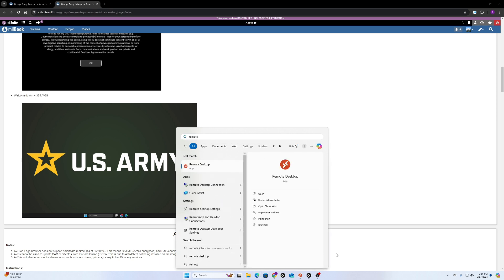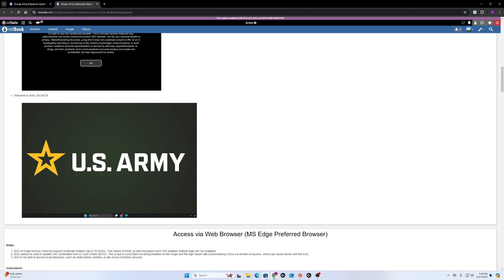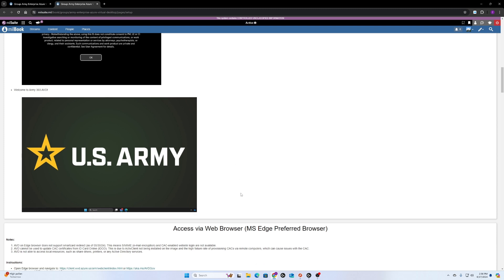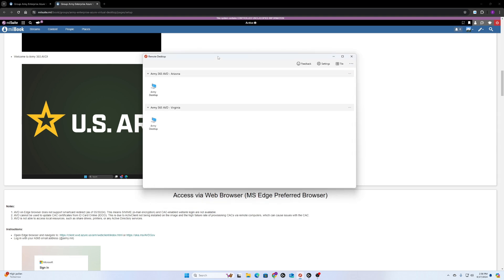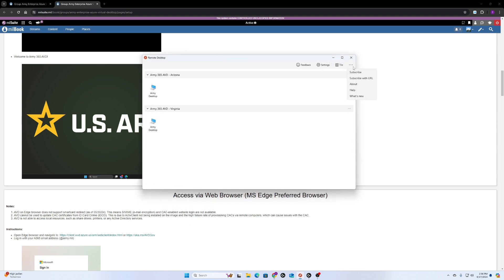If that doesn't work, just open the Microsoft Store, search it in there, and it should come up to download. When you open that up initially, you'll have to hit these three dots here. According to the instructions, that gives you subscribe with URL, and then you'll enter your military email.